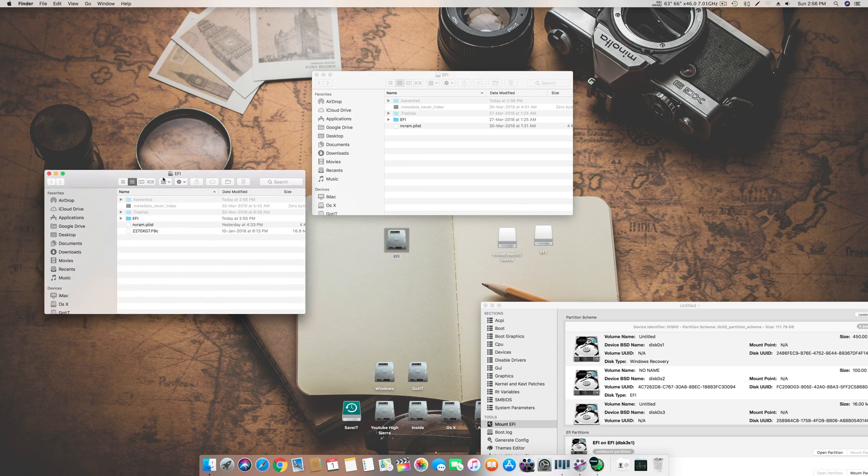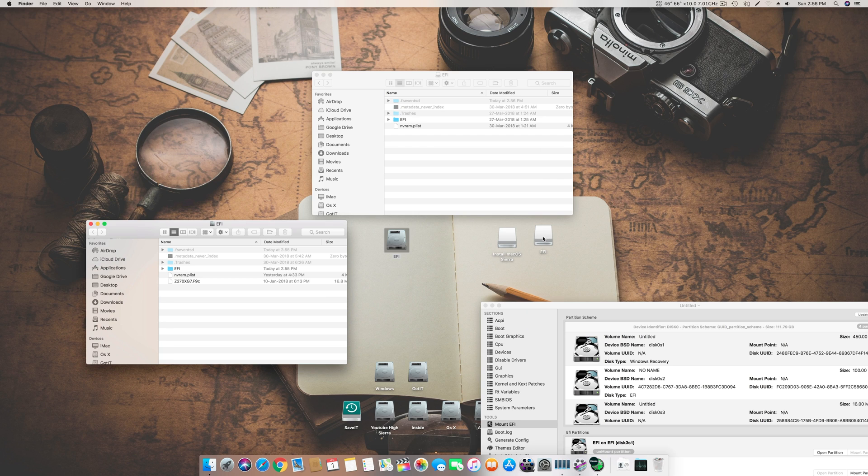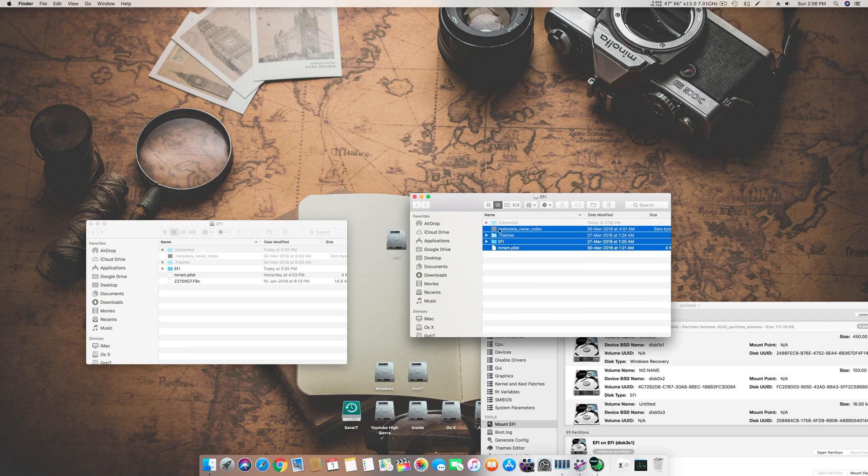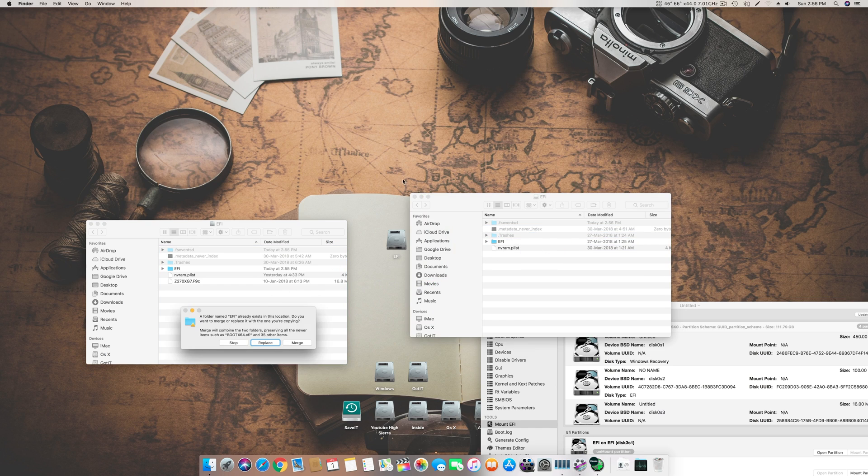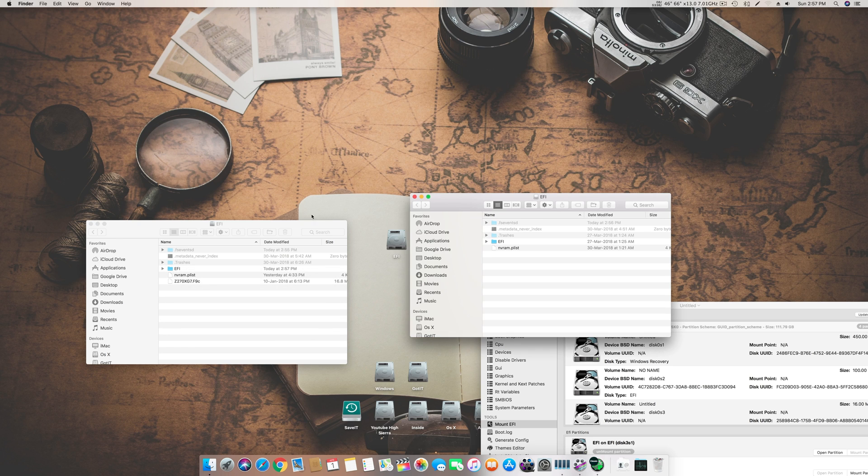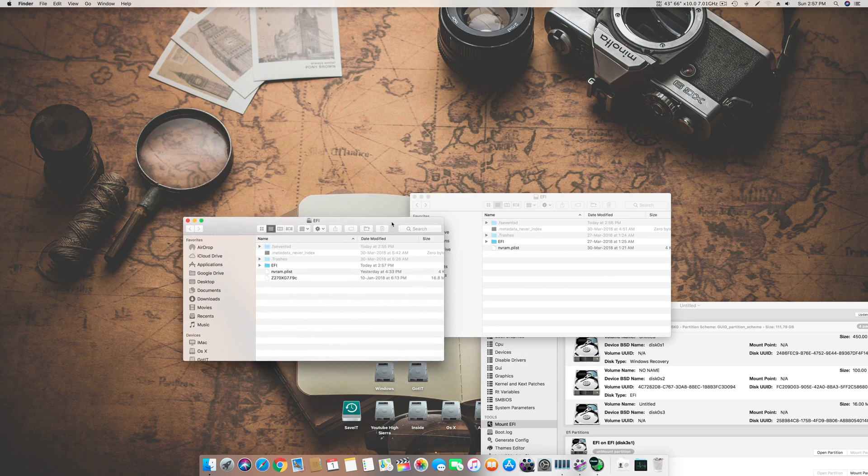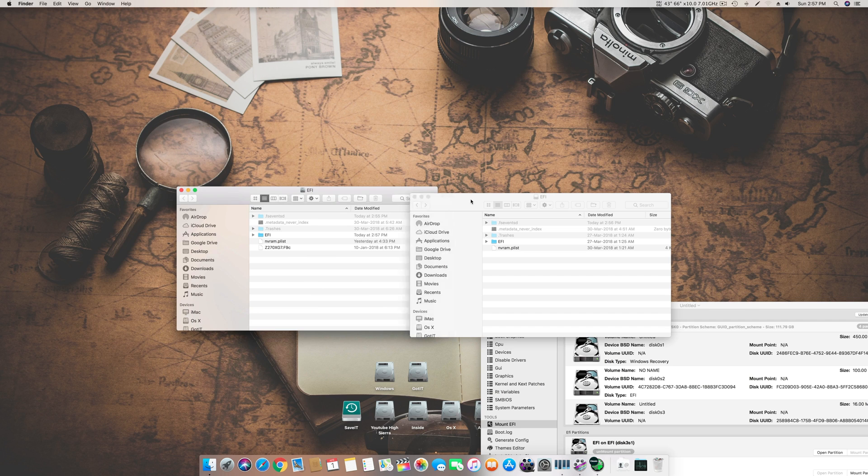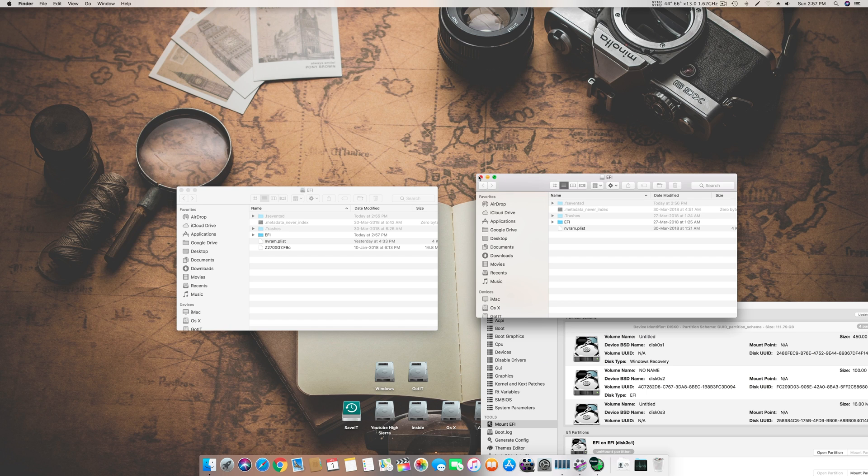So what I will do is I will copy this EFI file over here and I will say replace, don't merge it otherwise there's some things that are doubled. So you are done.